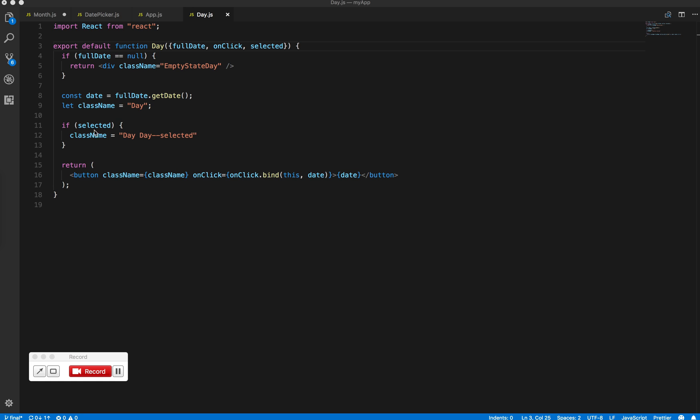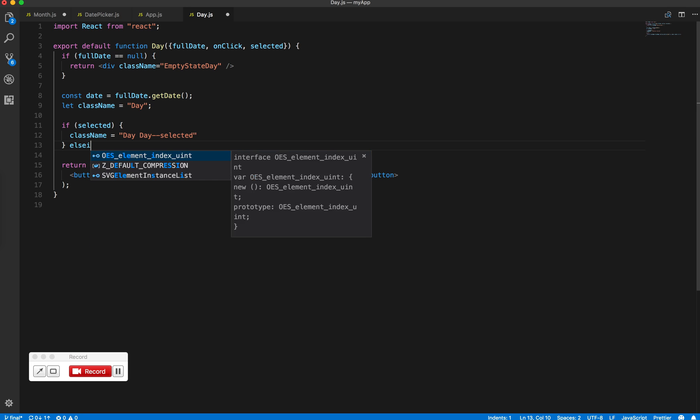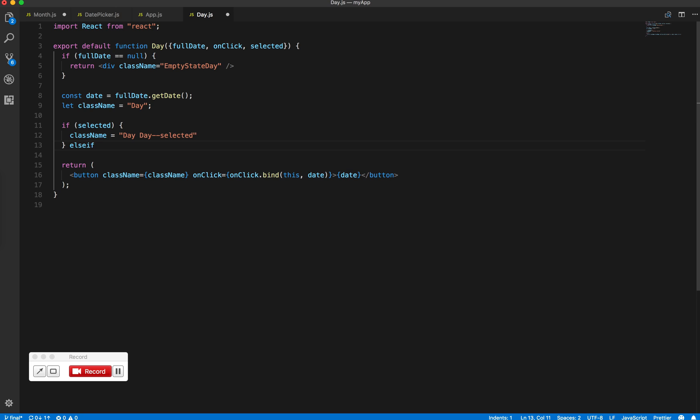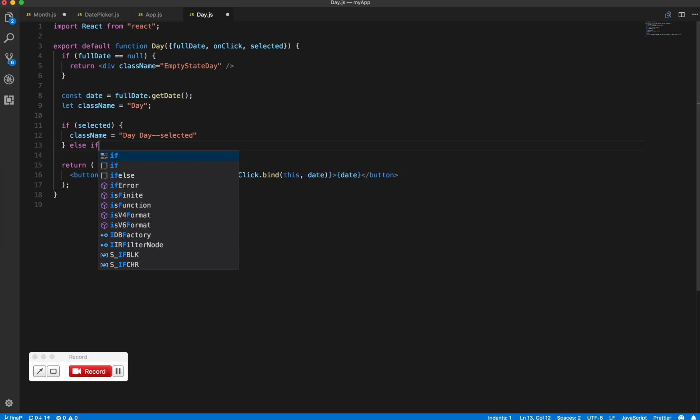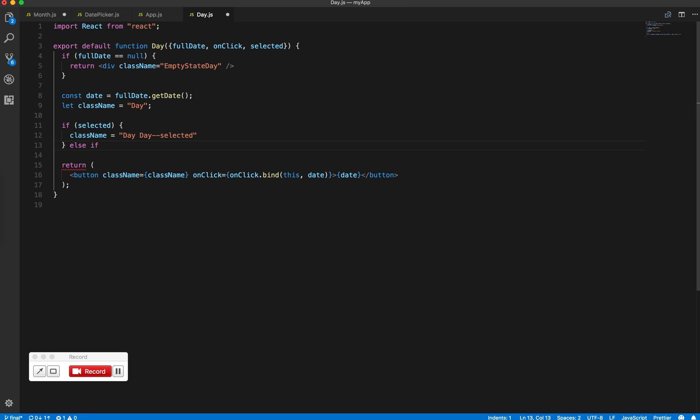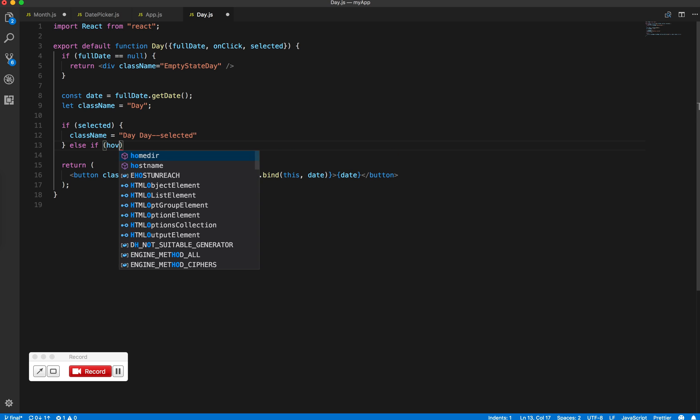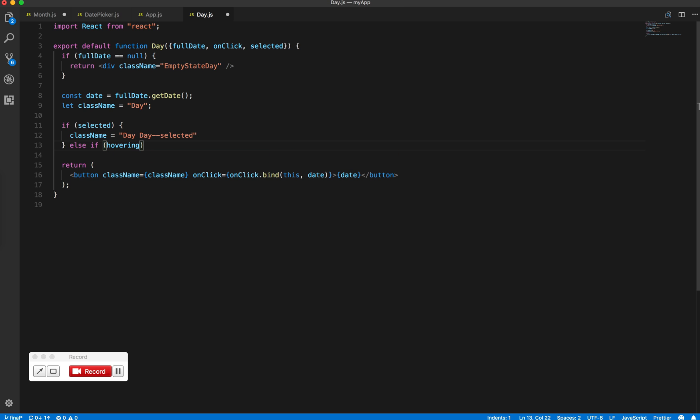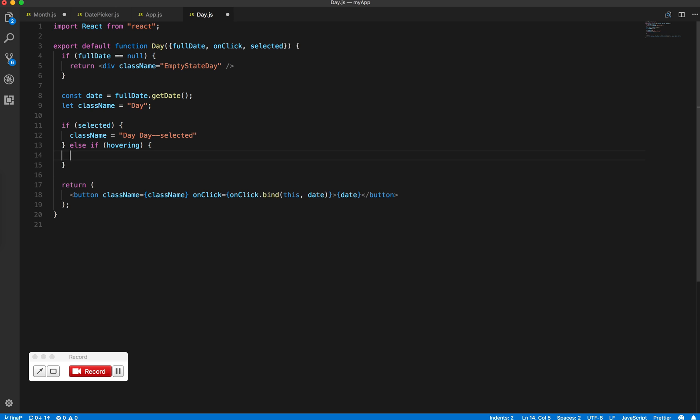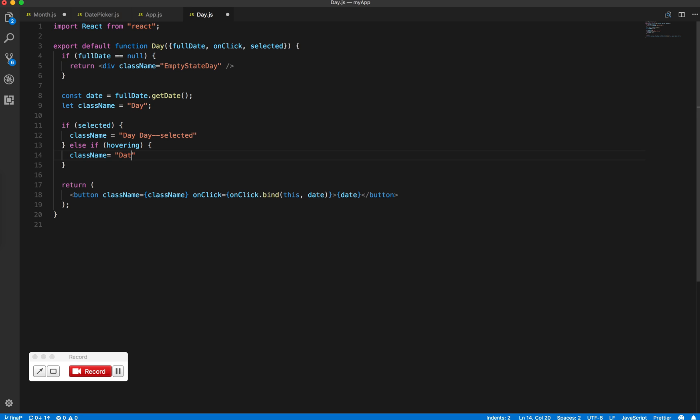Use an else if statement for hovering. The reason is that if a date is selected and we hover over it, we want the selected styles to take precedence.